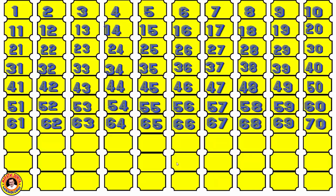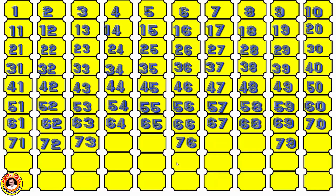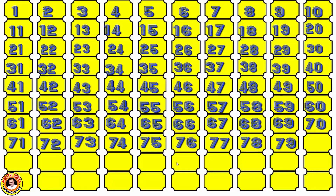And the next line: the given numbers are 72, 76, and 79, and the remaining numbers are 71, 73, 74, 75, 77, 78, and 80. We complete the line from 71 to 80.